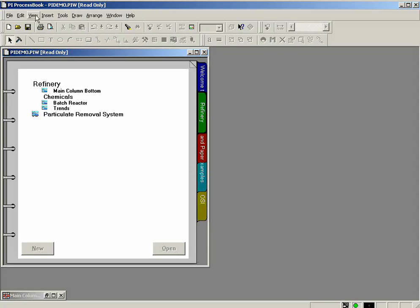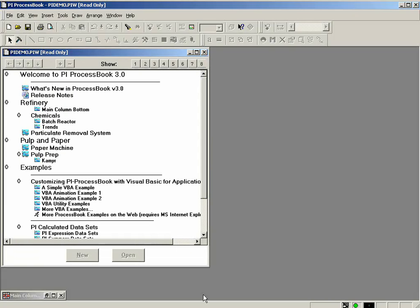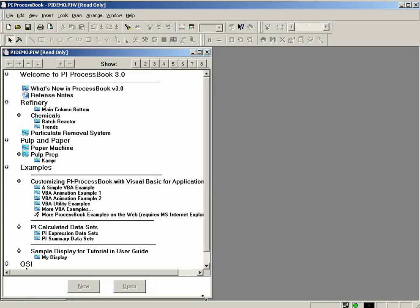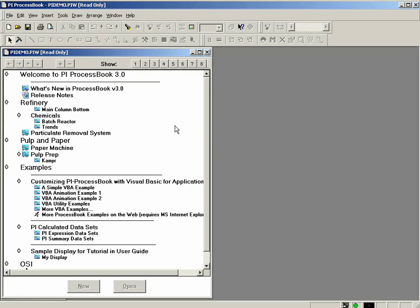If you select Outline mode, which some people prefer, you don't get the Book view with the separate pages. You get the entire workbook displayed as if you were looking at an Outline mode, maybe in an application like Microsoft Word, where everything is shown as indented to the proper level.